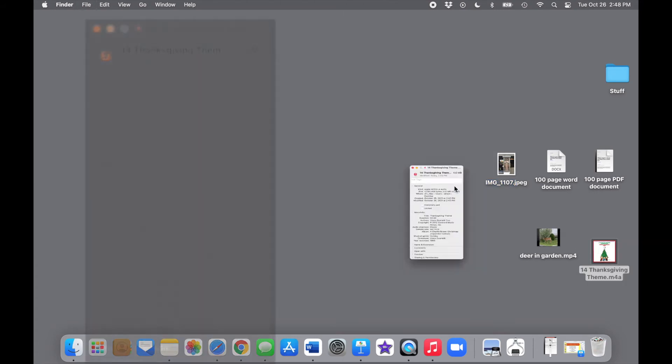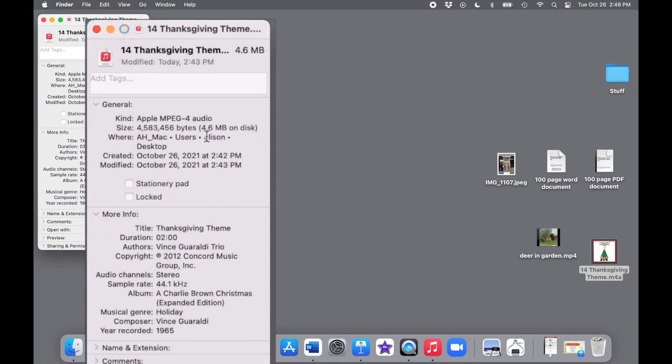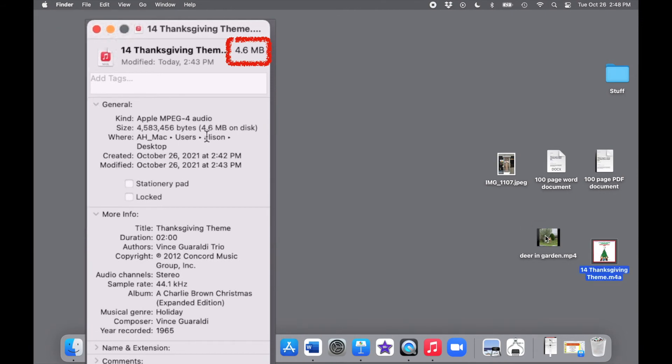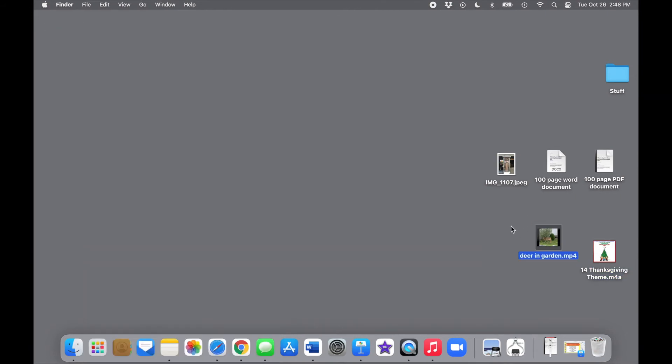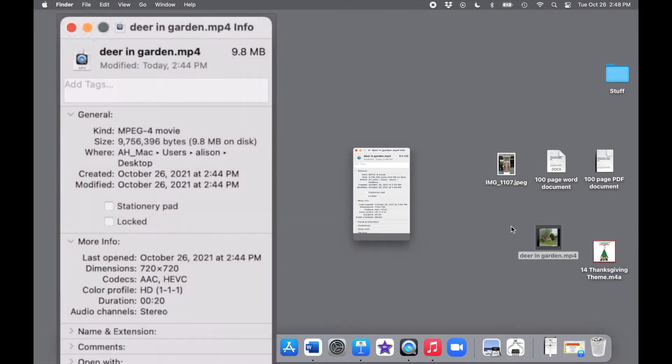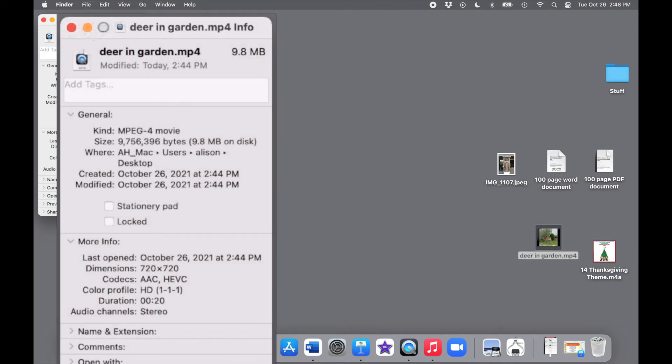This 2-minute audio file is even bigger, 4.6 megabytes. And this 20-second video is almost double that, nearly 10 megabytes.